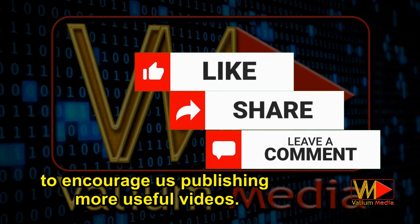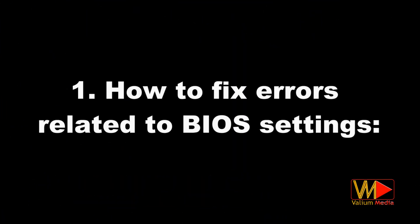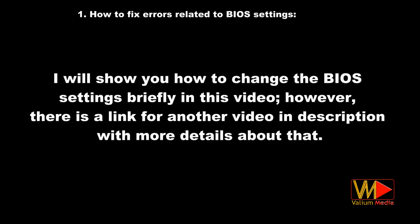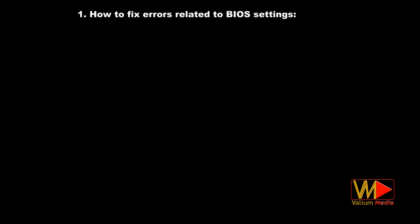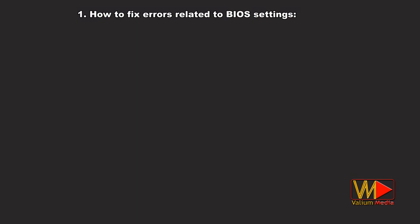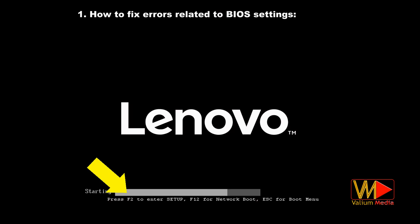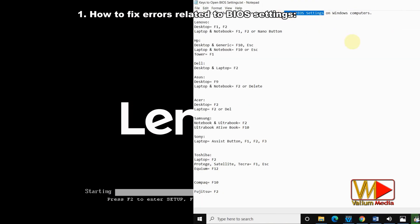I will show you how to change the BIOS settings briefly in this video; however, there is a link for another video in the description with more details. To open BIOS settings, do the following: power off your PC completely, power it on again, then press and hold the BIOS key that appears at the bottom of your screen after pressing the power button immediately. The key varies from PC to PC according to the manufacturer as shown in the text file.